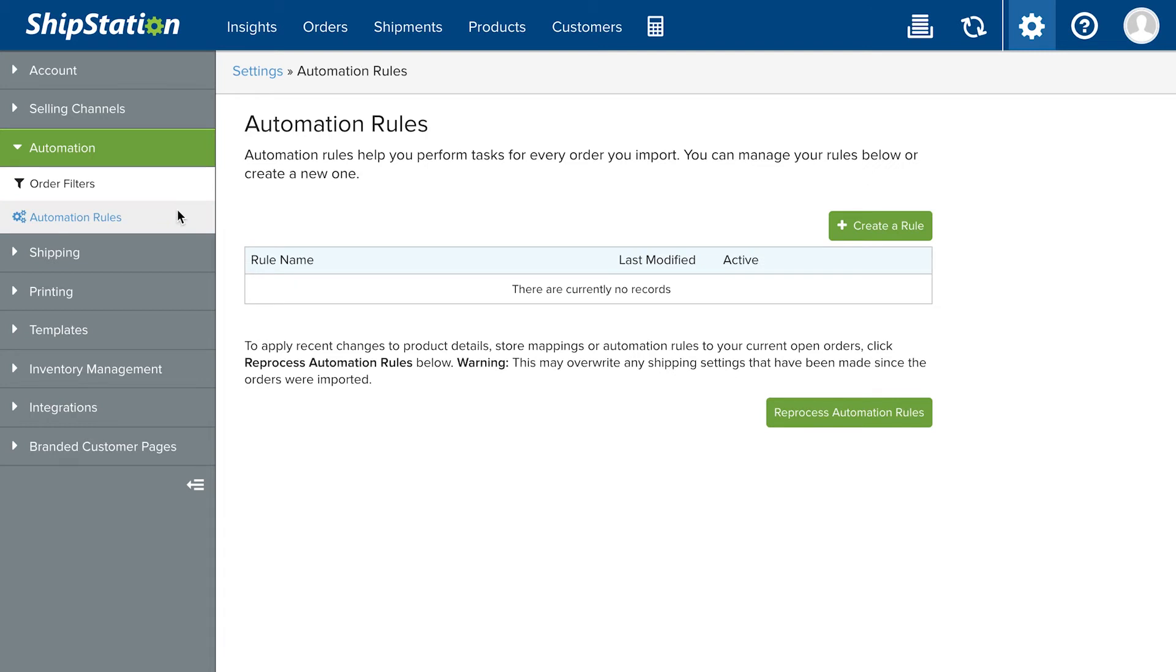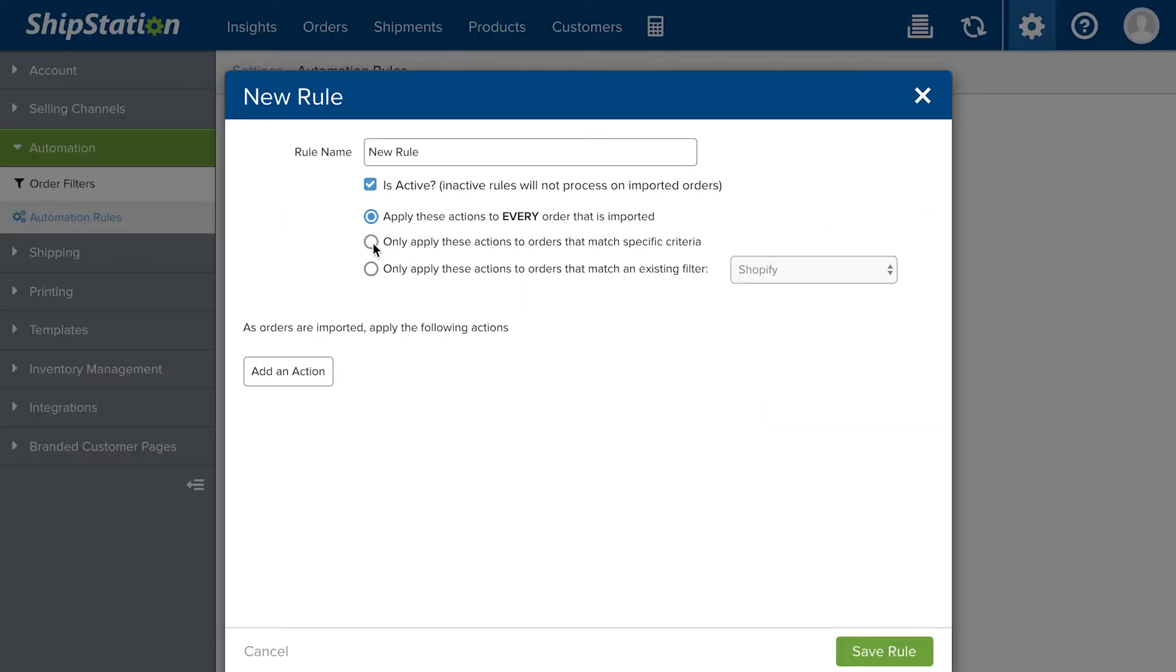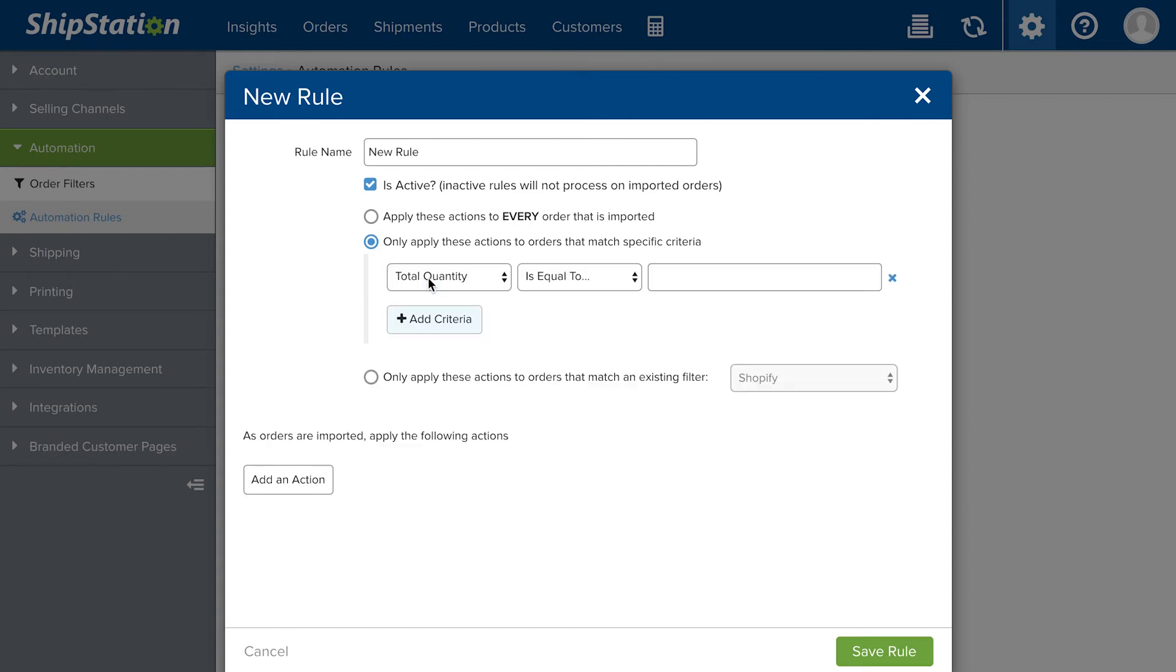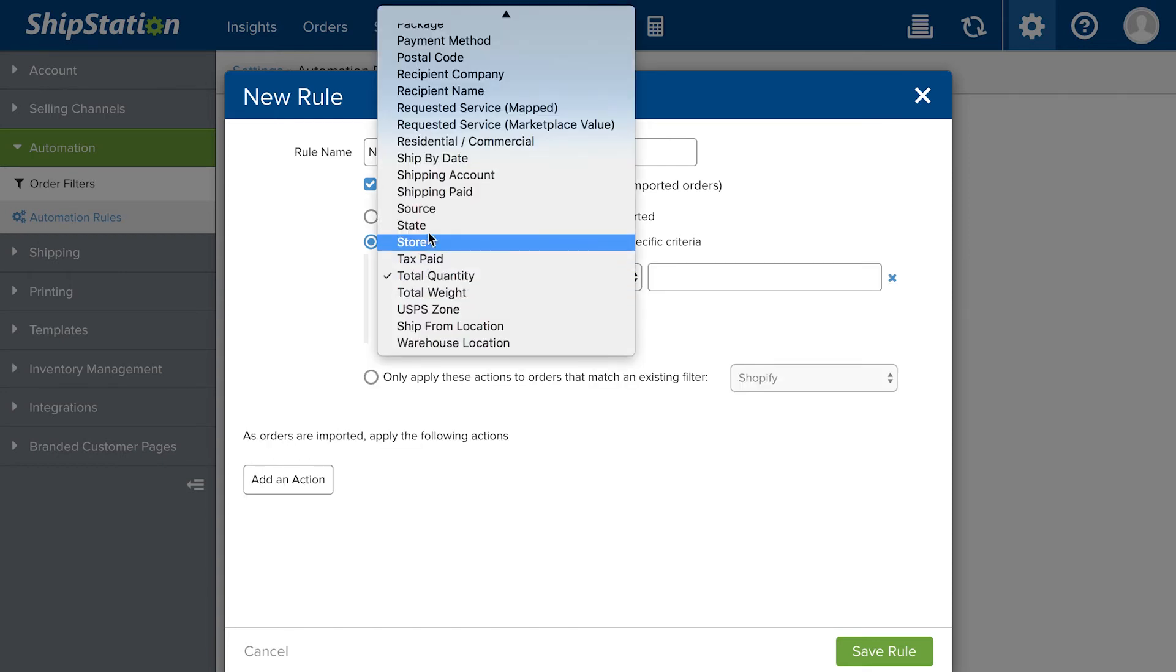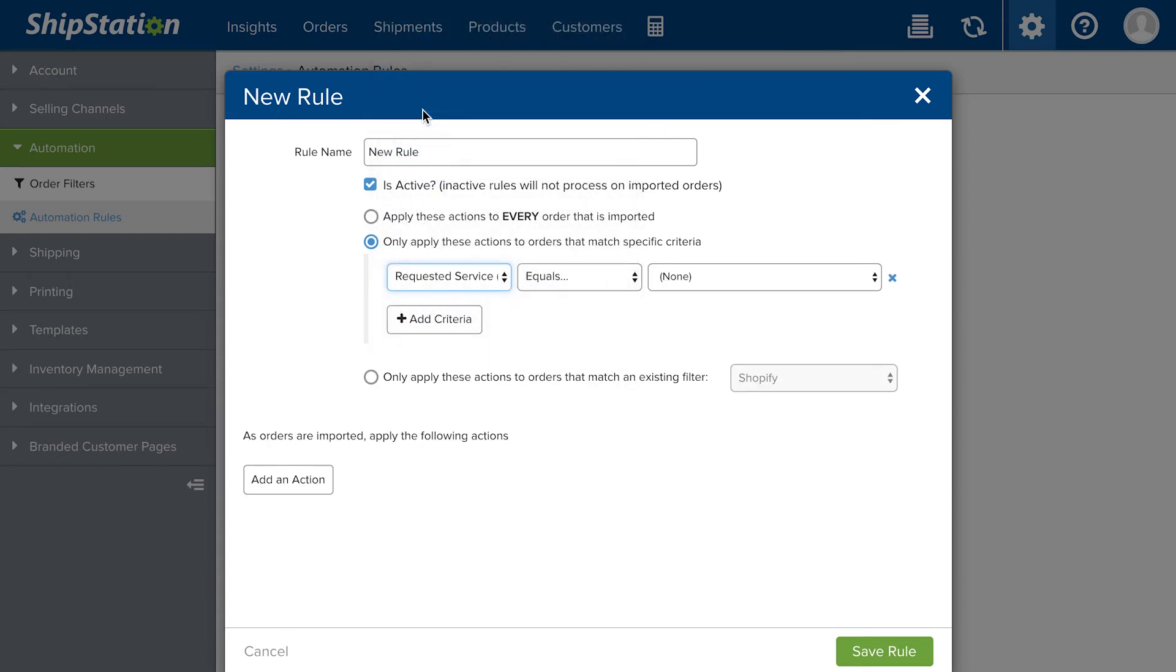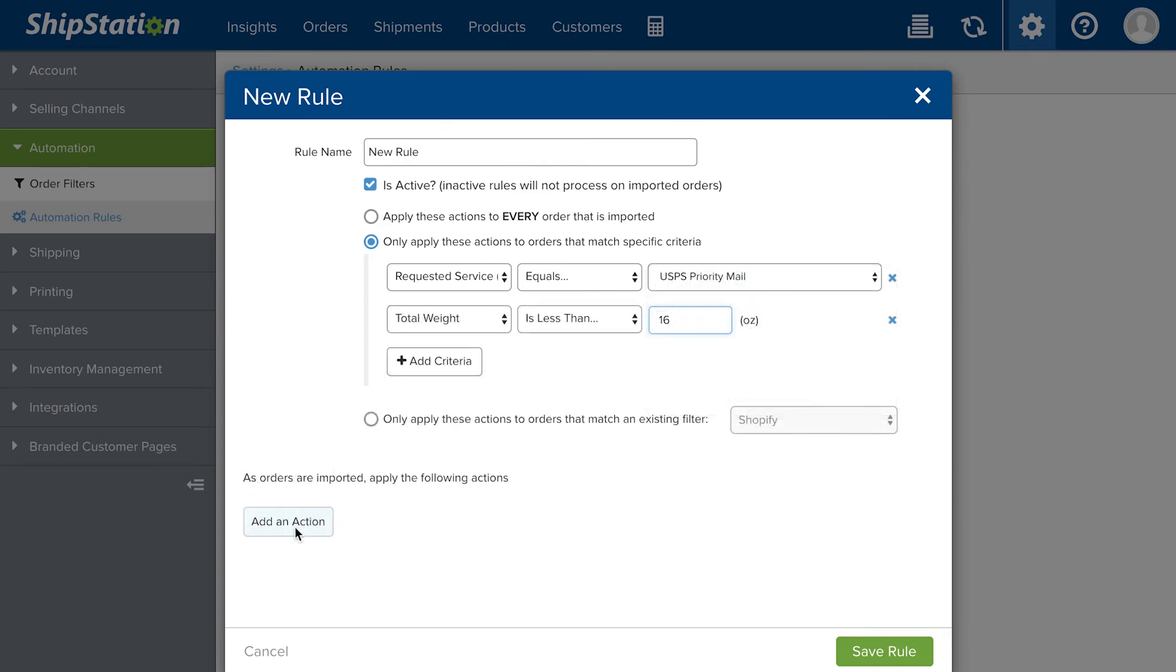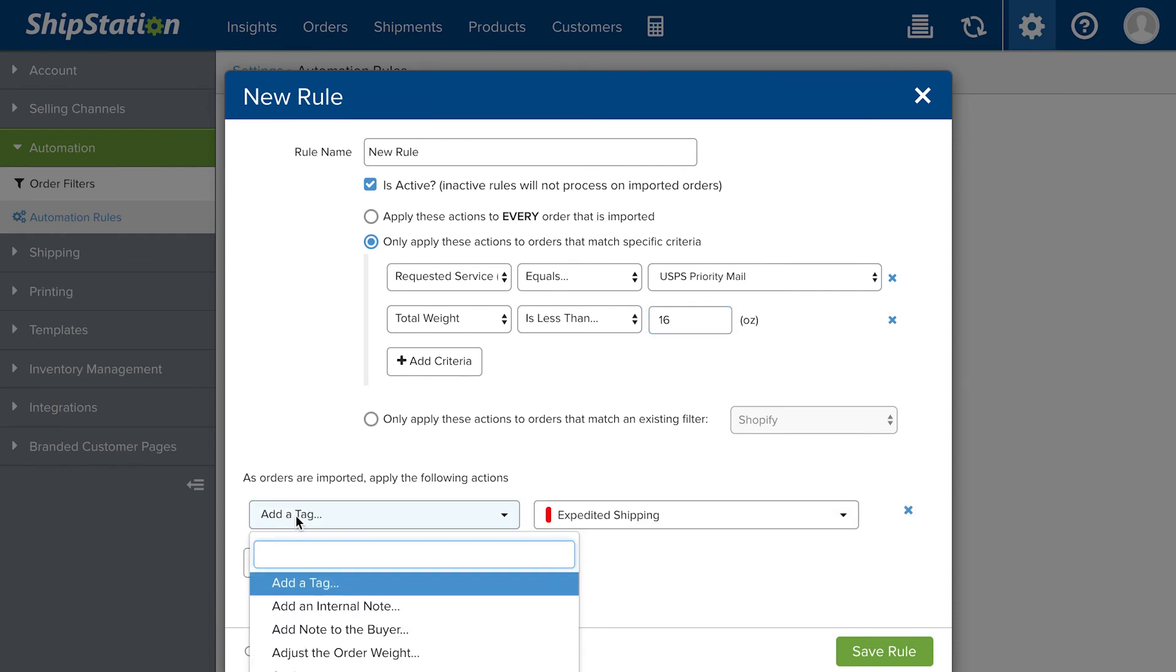The last to apply are automation rules, which apply a set of actions if the importing orders match a specific criteria. These rules will override settings from service mappings and previous adjustments.